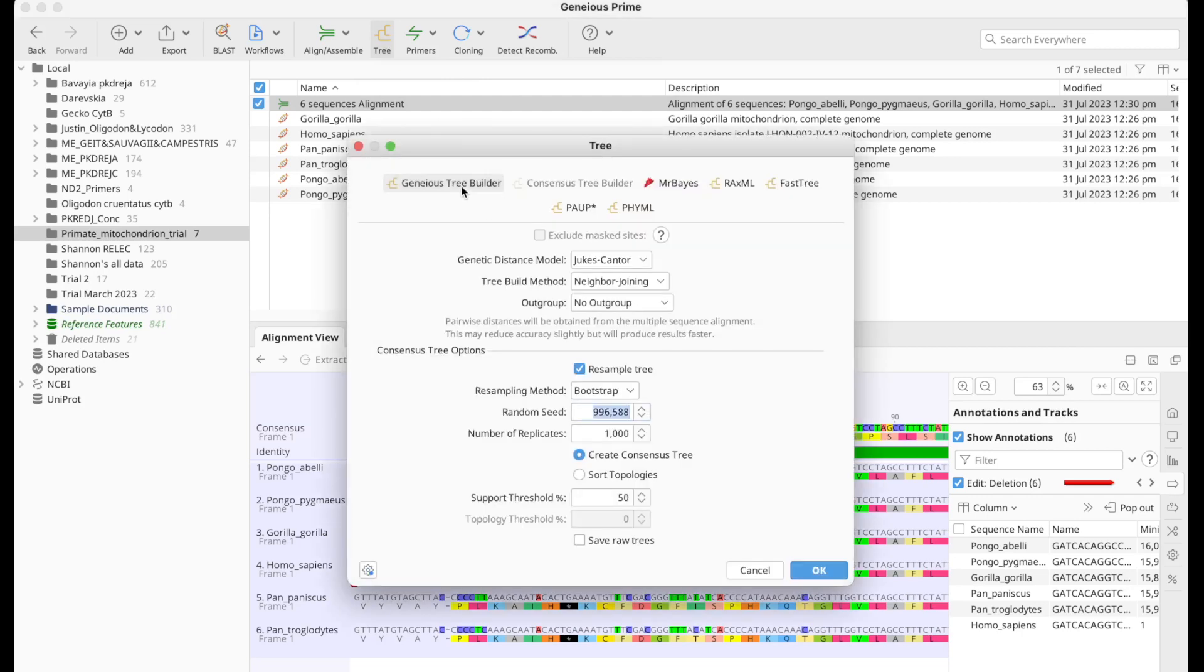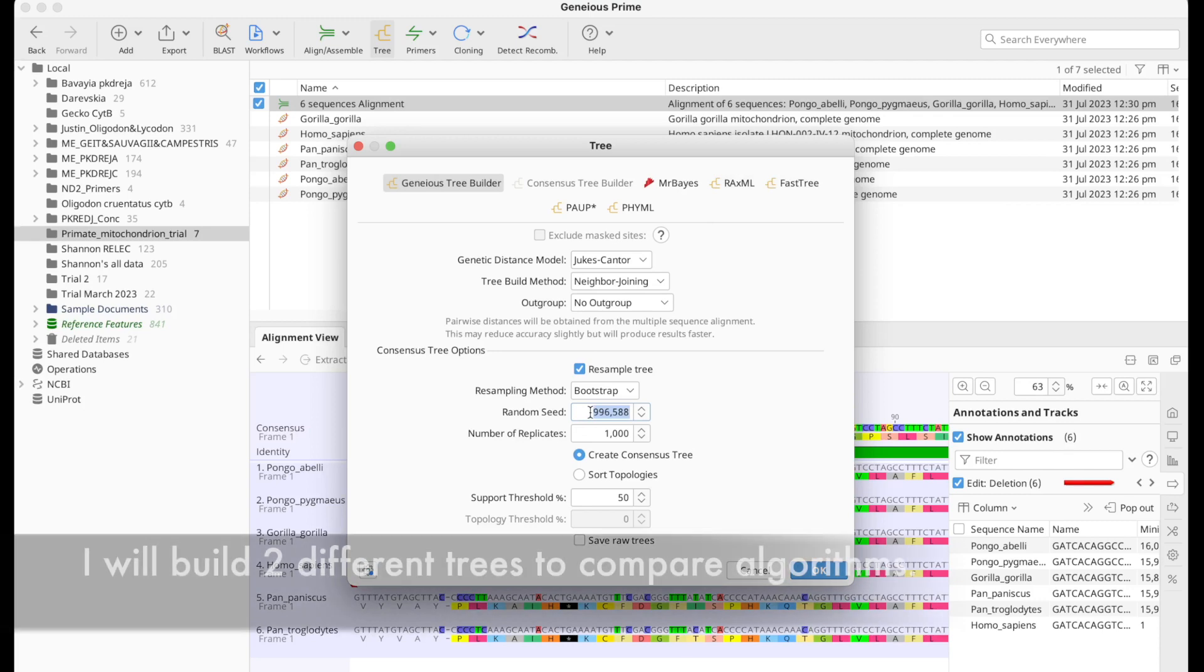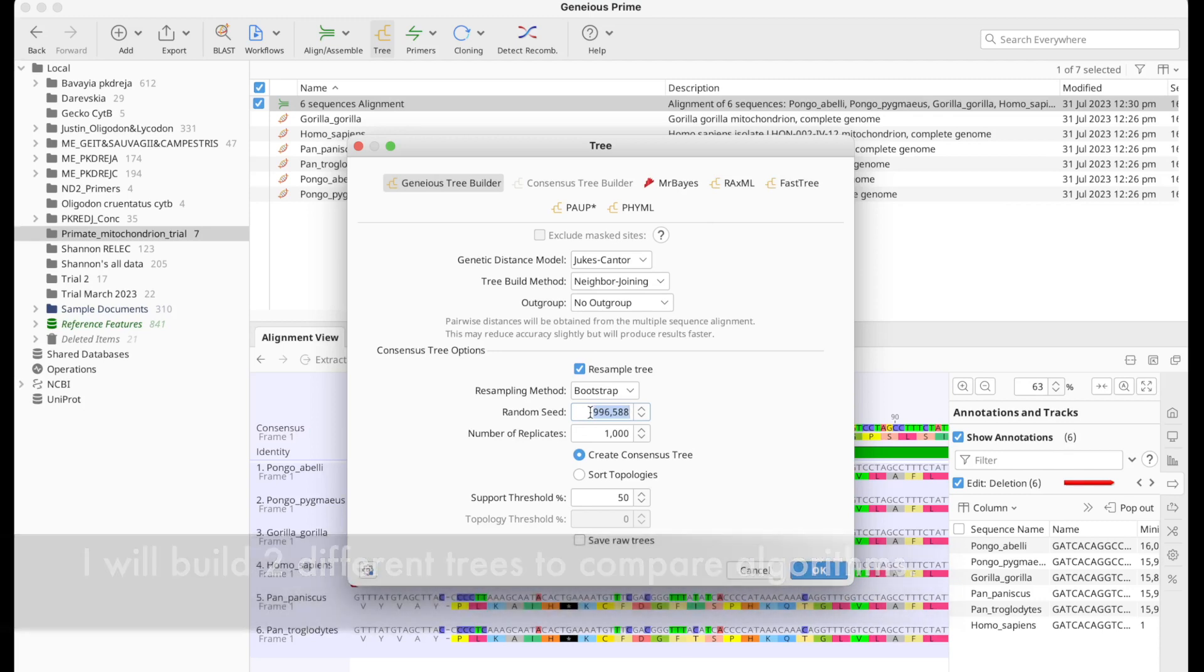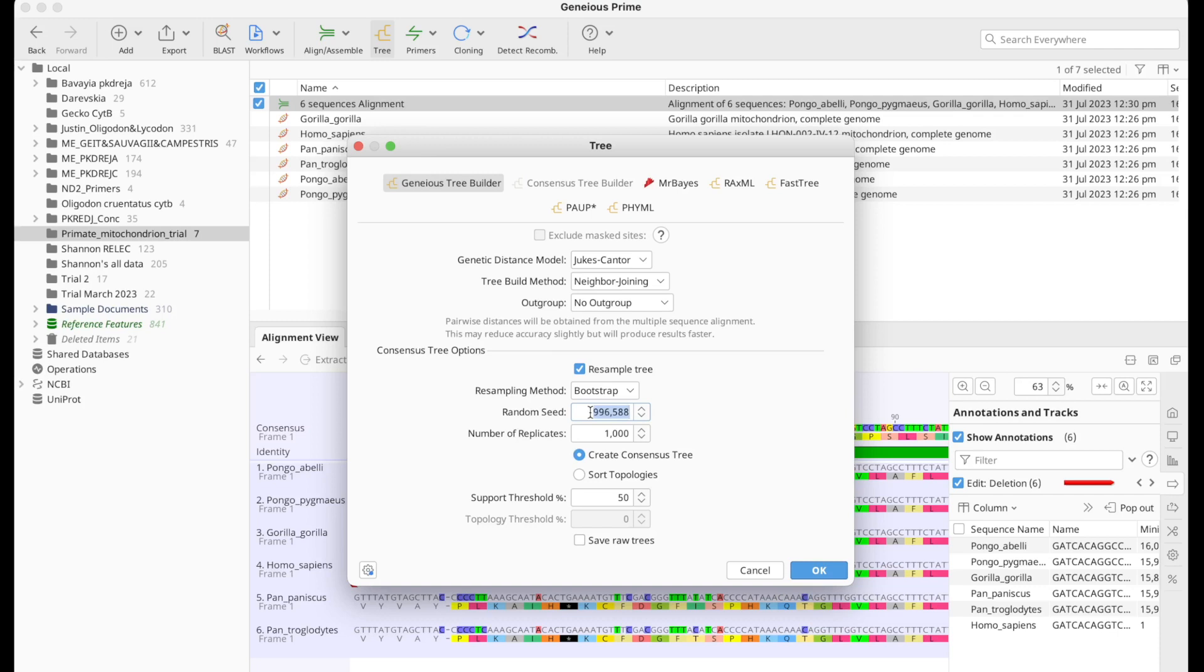A couple of options: Genius Tree Builder, RaxML, FastTree. Now I would like to go with two different trees. One with Genius Tree Builder and then the other one is going to be RaxML. RaxML because it doesn't take a lot of time, and then Genius Tree Builder because it lets me put in bootstrap values.